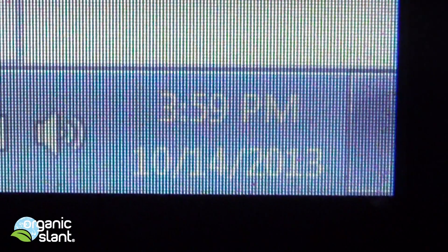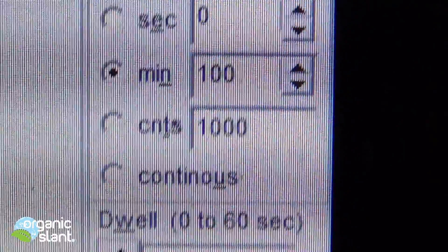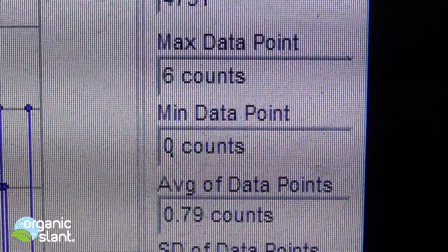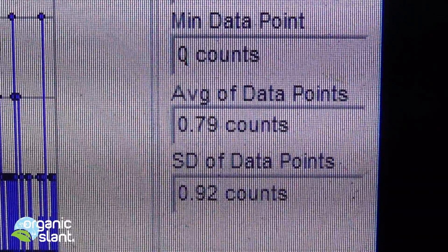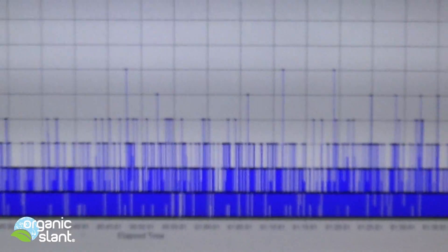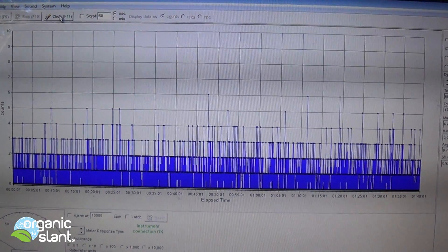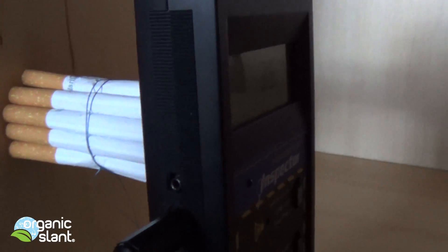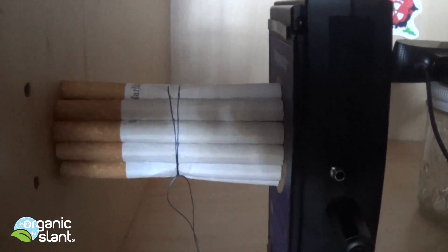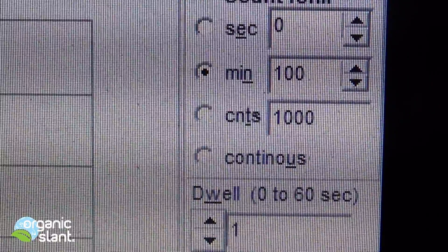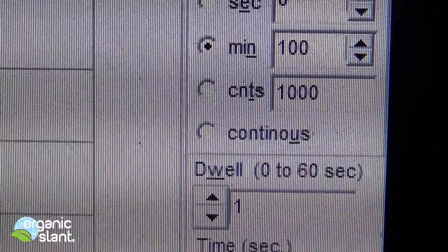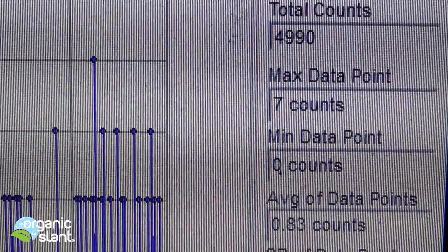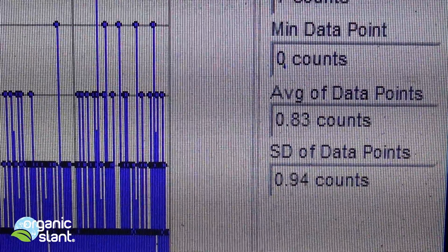October 14, 2013, and this is the second test on the Japanese Marlboros. 100 minutes, 6,000 seconds, 4,731, 6 count max data point, and the average data point is .79. This time I have them set on end. October 14, 2013, and this is the 100 minute test on the rolled up cigarettes from Japan. 100 minutes, 6,000 seconds, 4,990 counts, 7 is the max data point, and the average data point is .83.